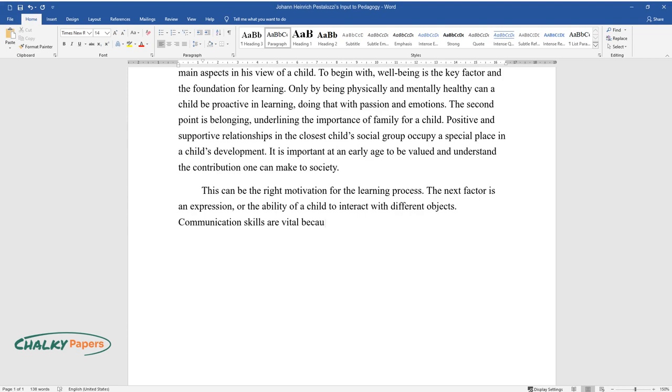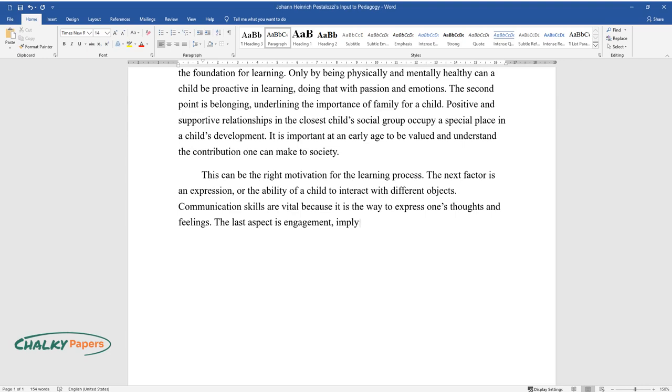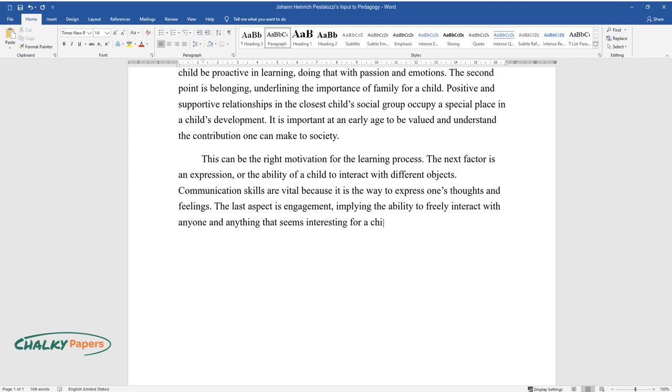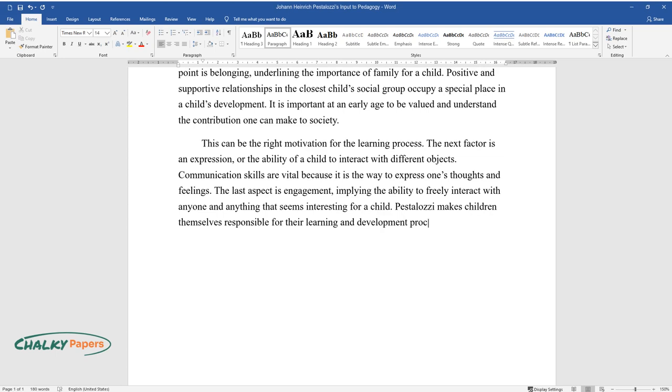The last aspect is engagement, implying the ability to freely interact with anyone and anything that seems interesting for a child. Pestalozzi makes children themselves responsible for their learning and development process, though not denying the role of parents and family.